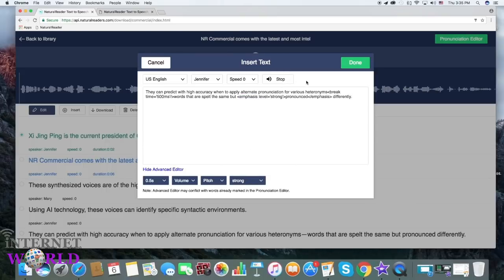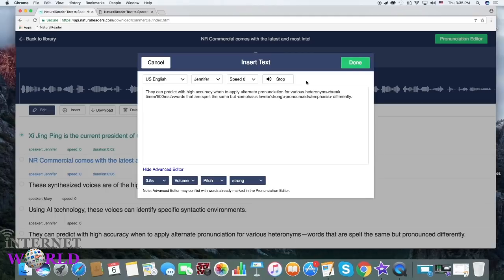They can predict with high accuracy when to apply alternate pronunciation for various heteronyms, words that are spelled the same but pronounced differently.